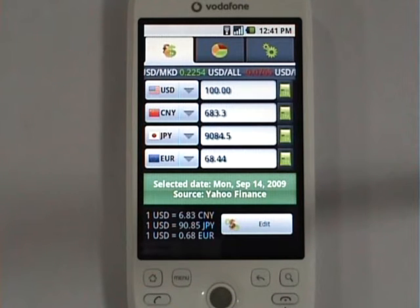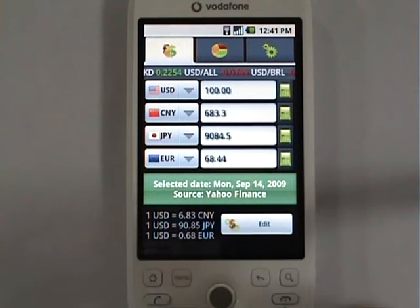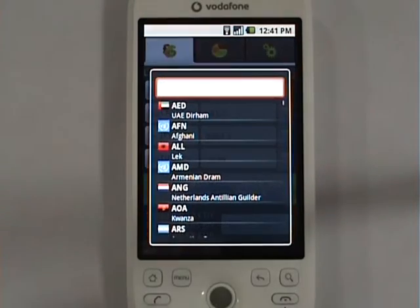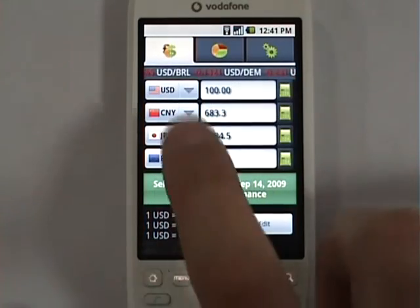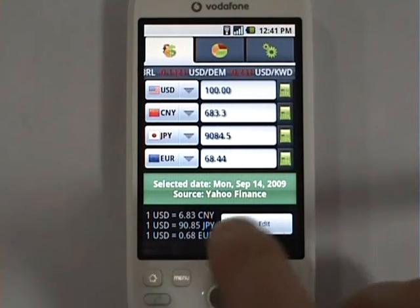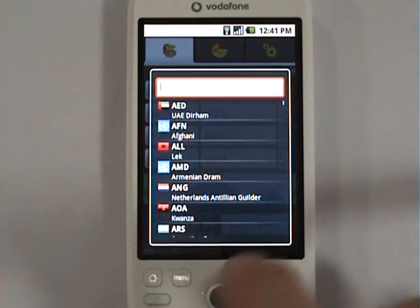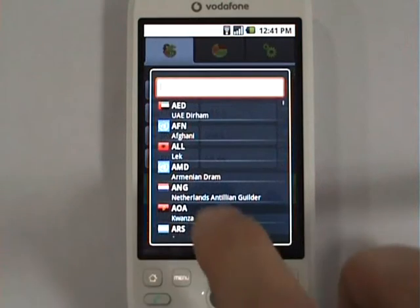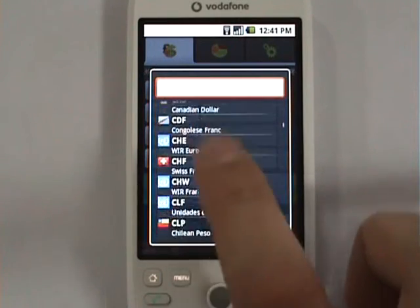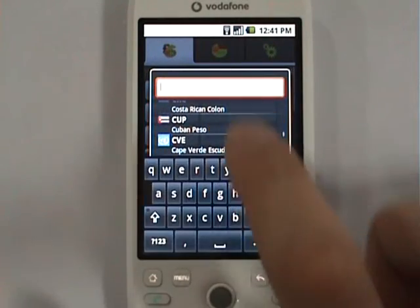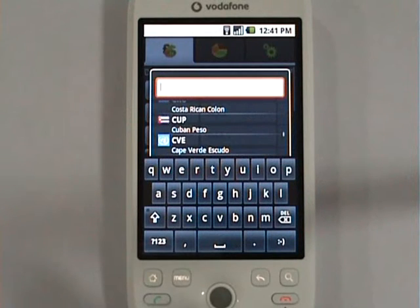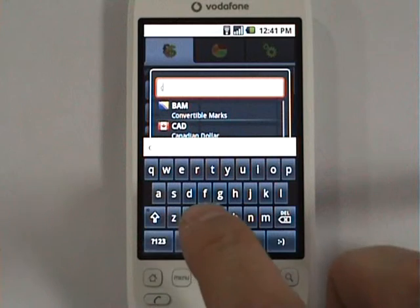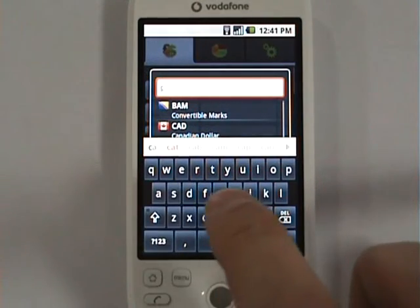Below the chart, iCurrency shows four different currencies. The first one is the base currency, which is used for all rate conversions. You can change the base currency to anything you want, and you can also change any of the dependent currencies. It is really easy — you can either scroll down the available currencies list or just type a currency name in the text box above. For example, let's select Canadian dollar.